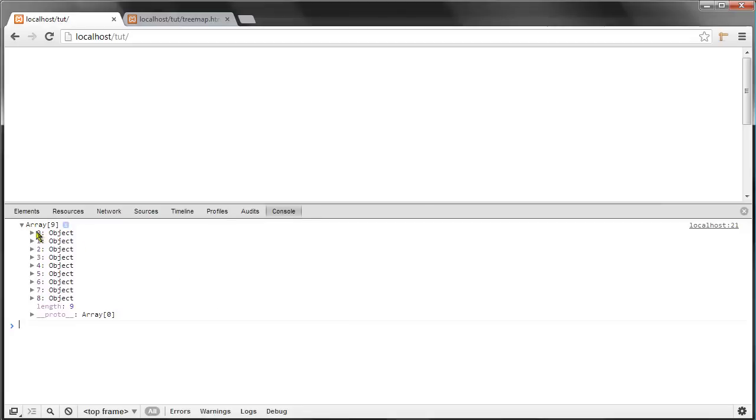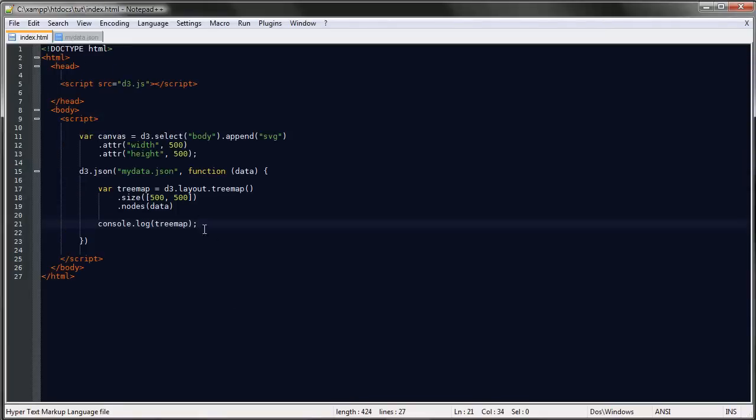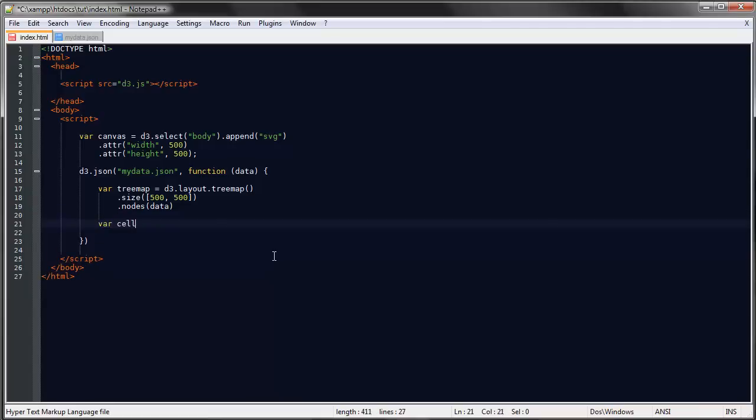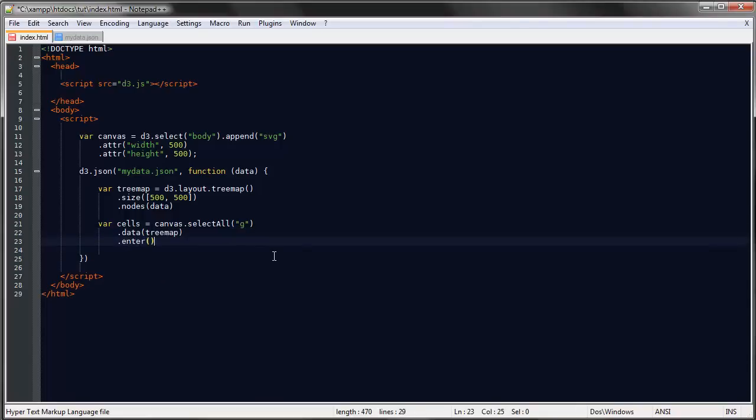Let's use those properties to draw our rectangles. We can begin by binding our data to our document and creating a G element for each of our nodes. So the data would then come from the tree map variable, and then enter and append G.